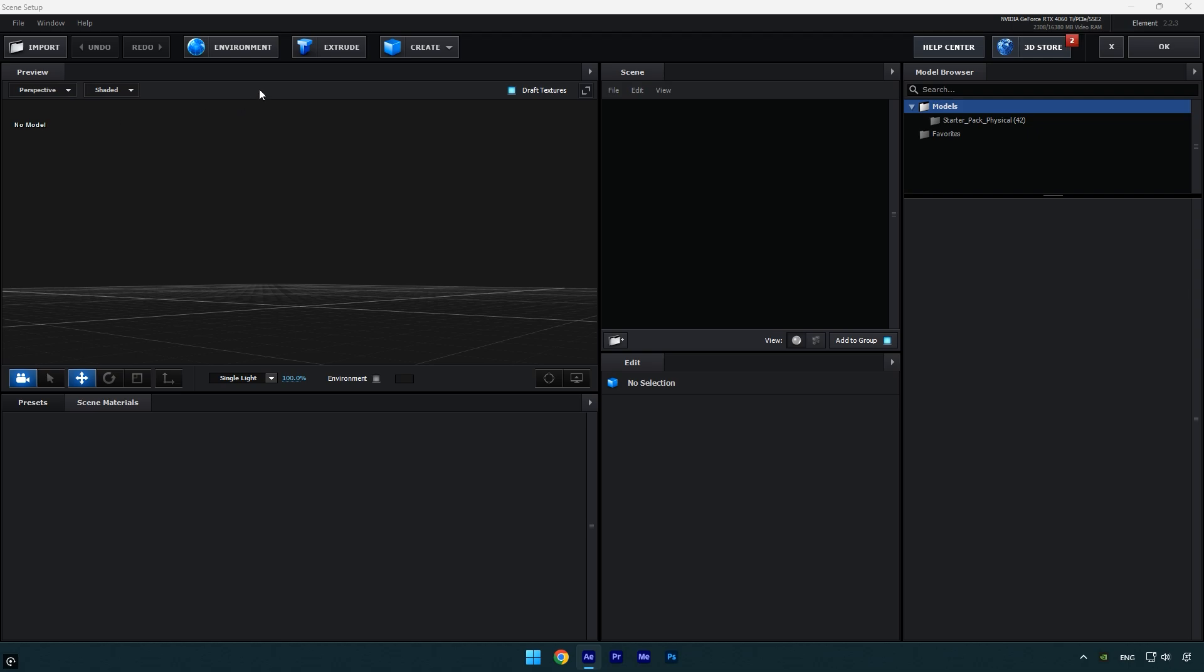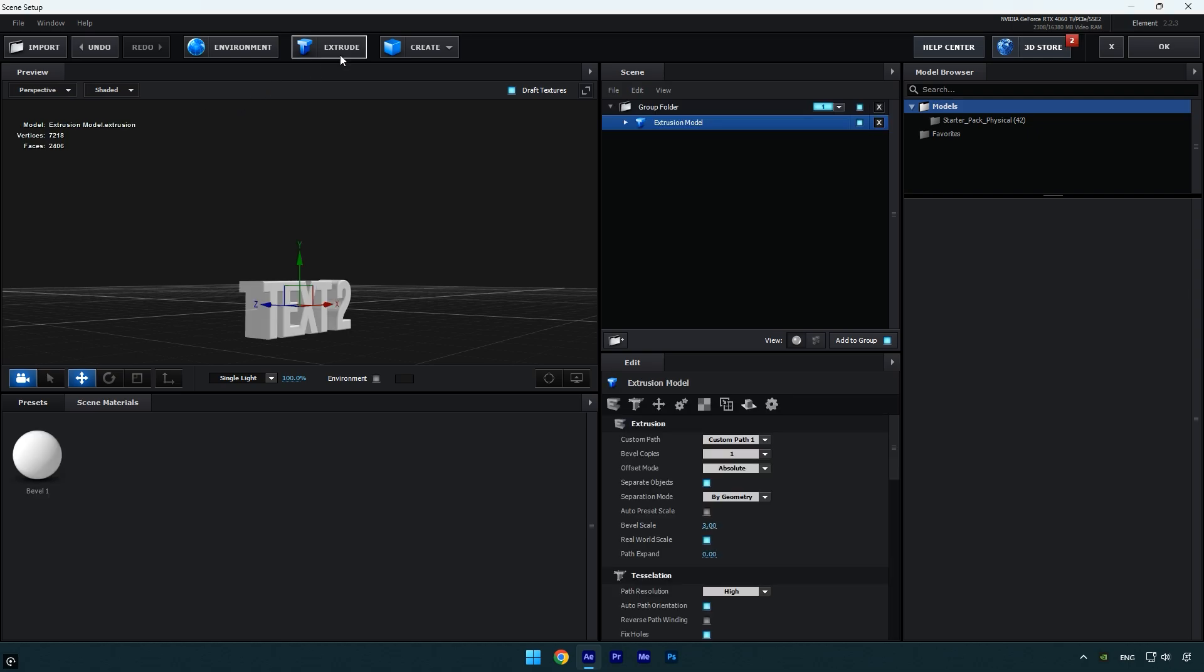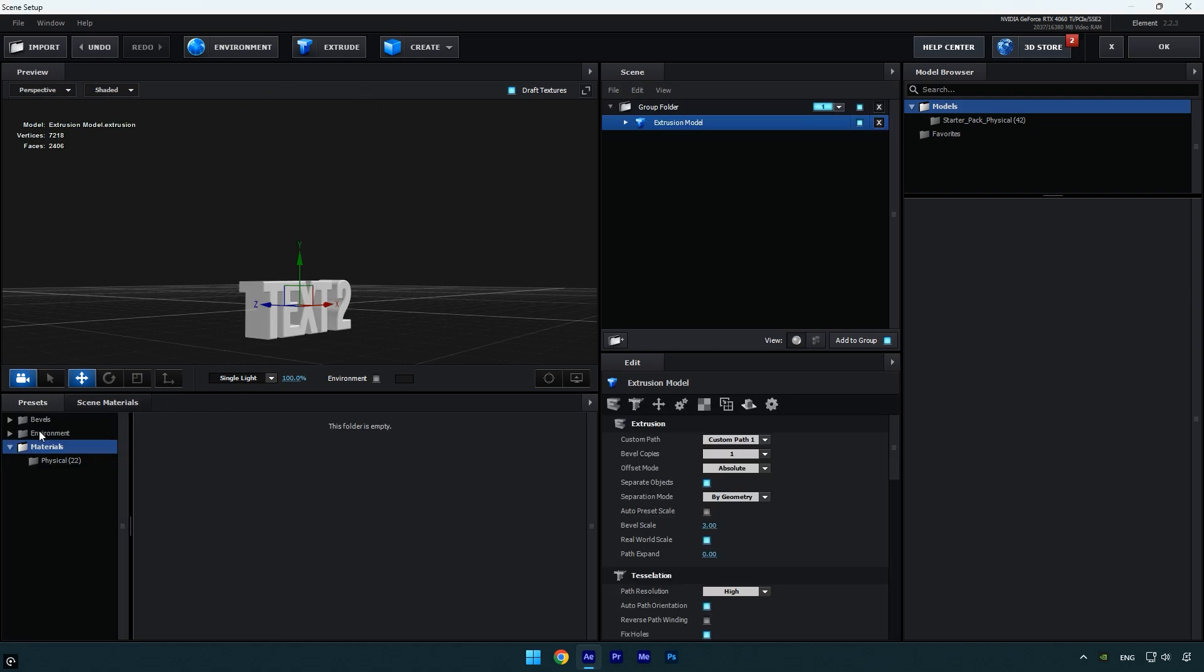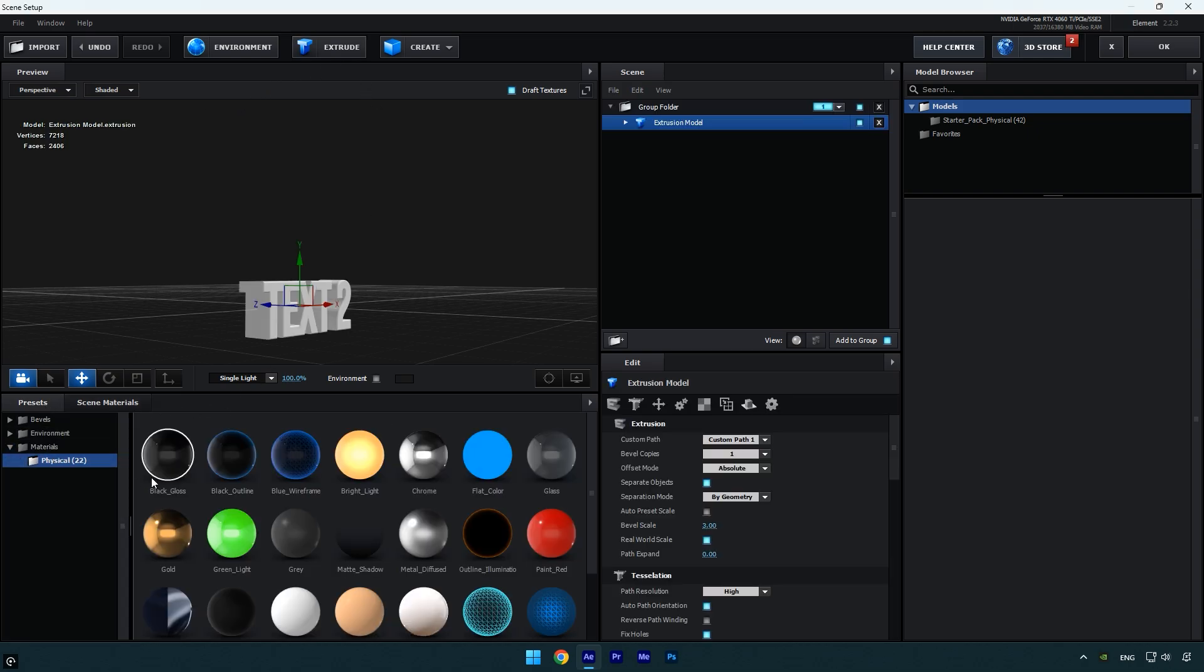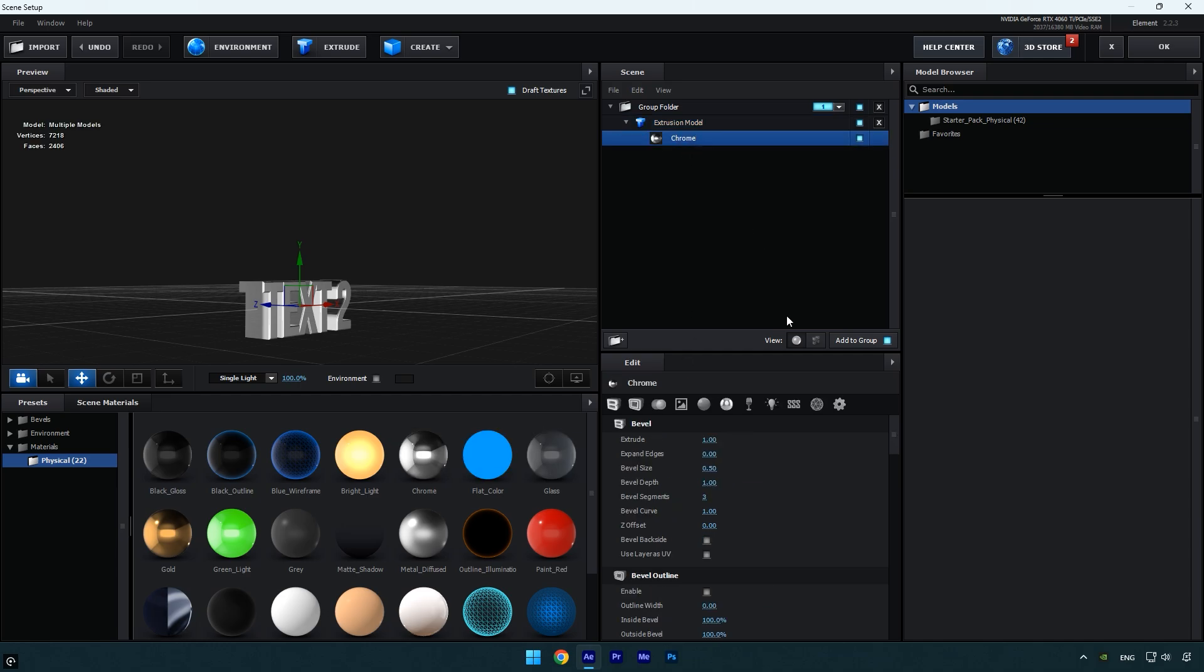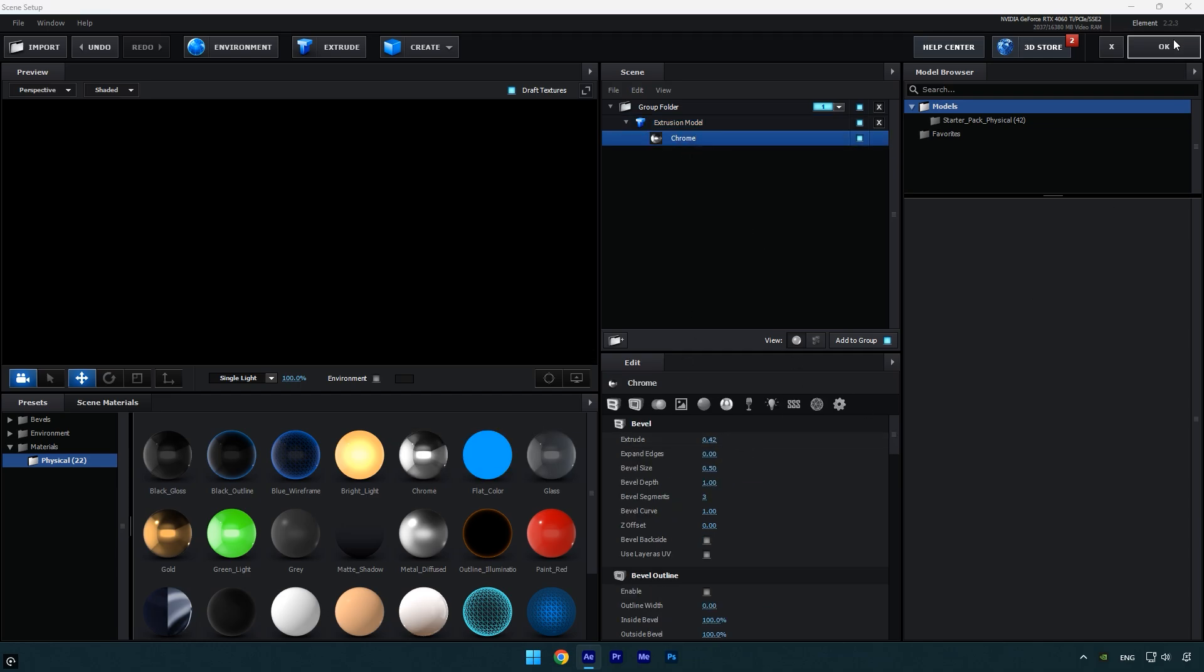Inside the element window, click extrude and adjust the text style as you like. Once you're done, click OK to return to AE.